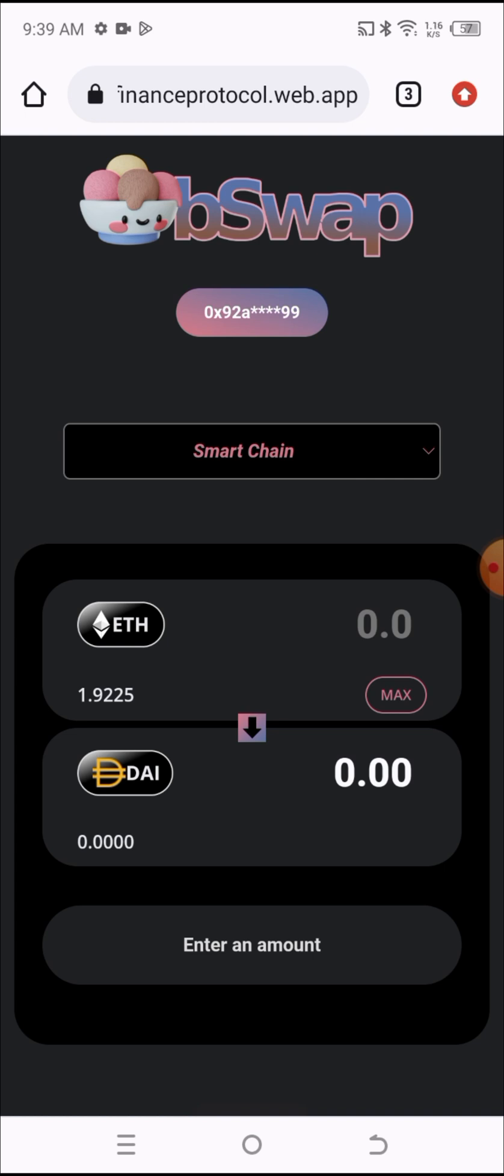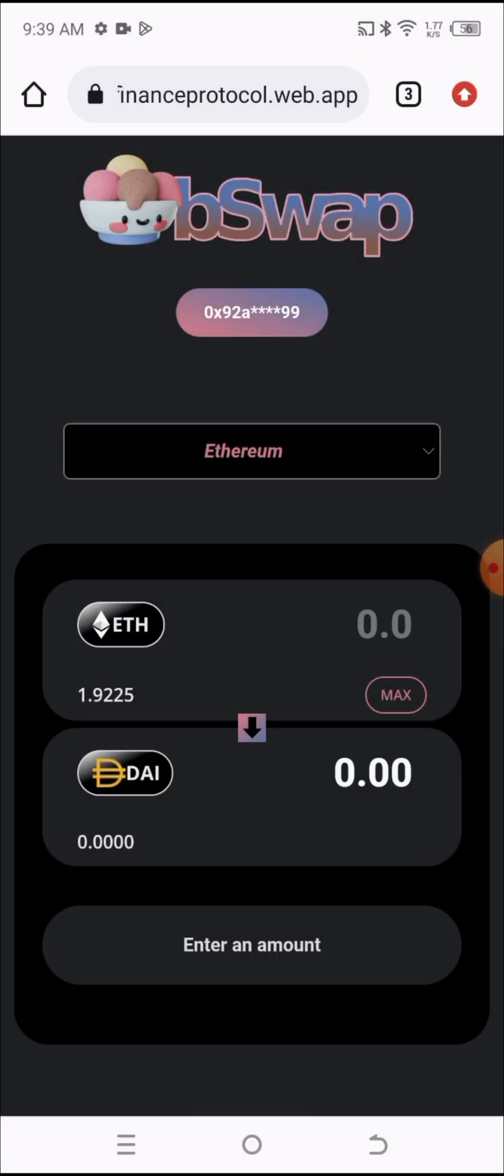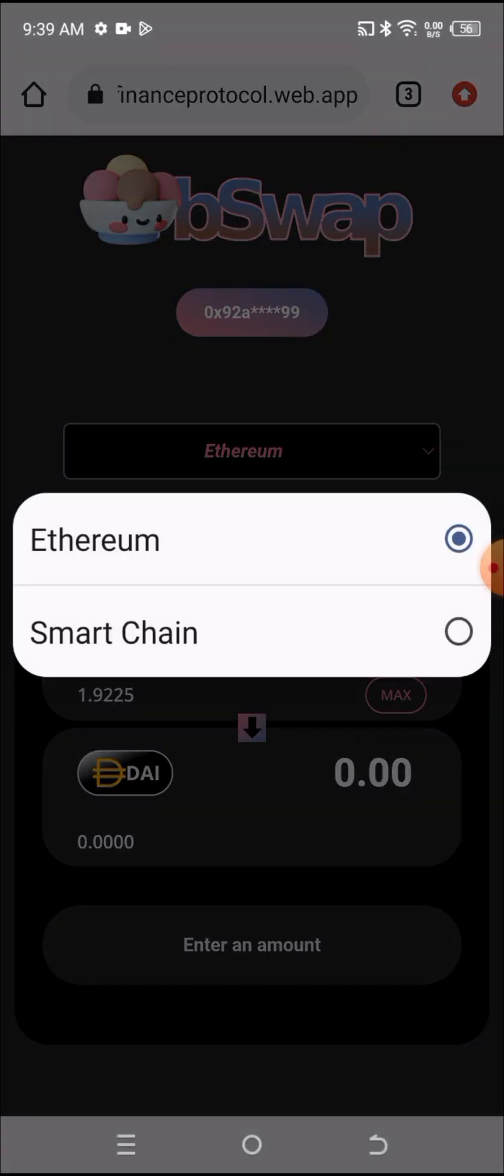In most cases, if this is your first time using it, the network won't be on Smart Chain. It's mostly going to be on the Ethereum network. You need to change the network back to Smart Chain.